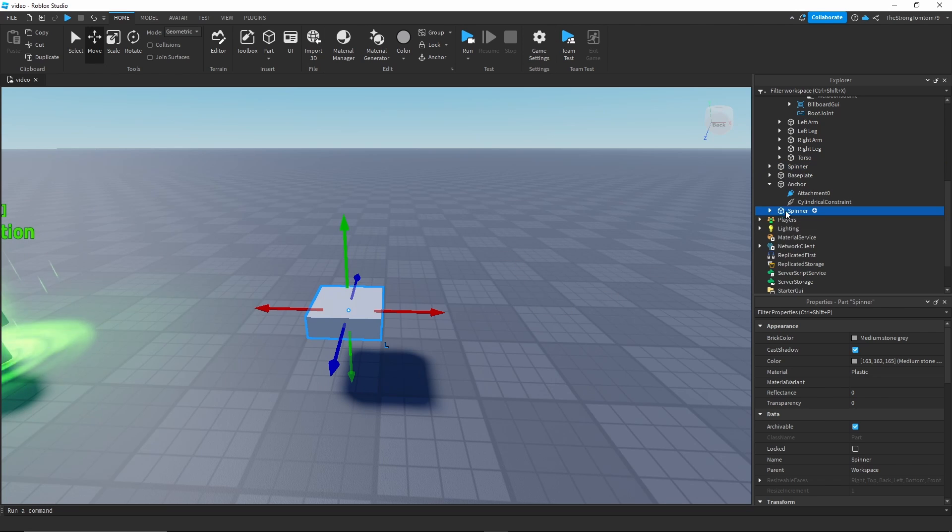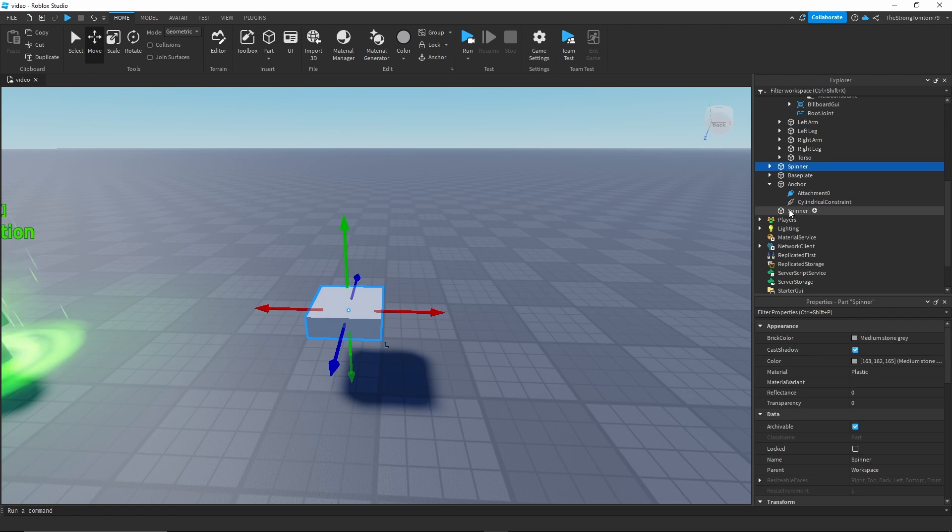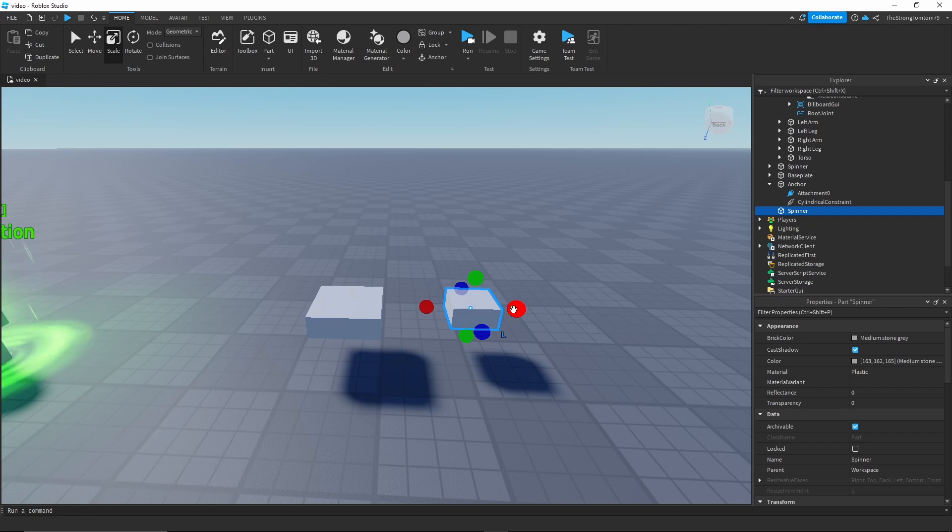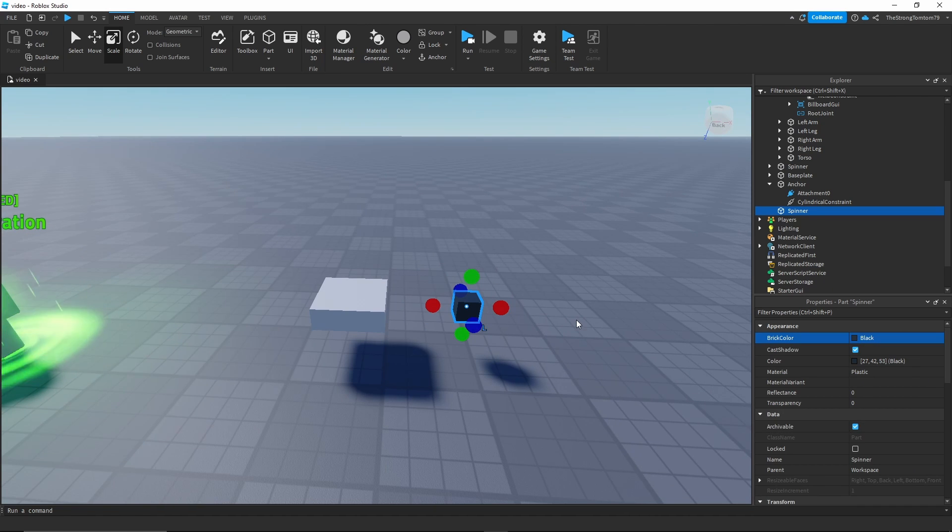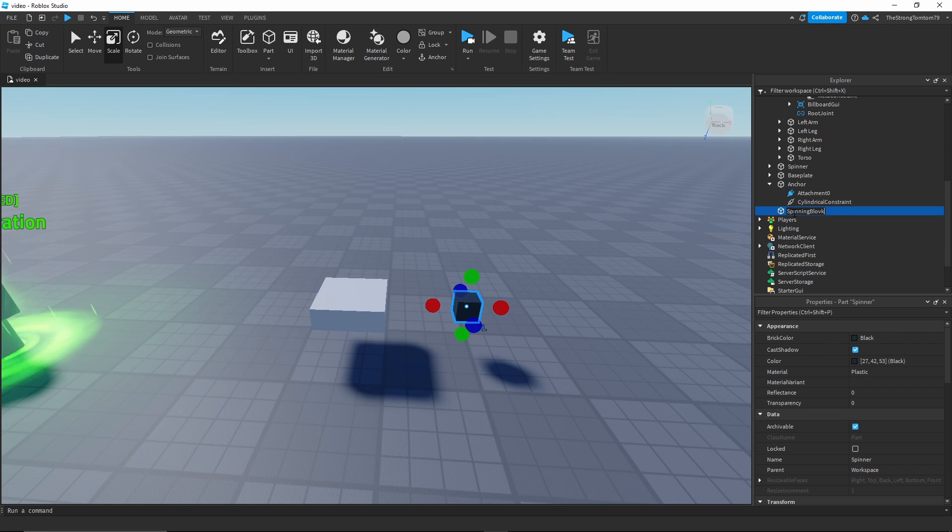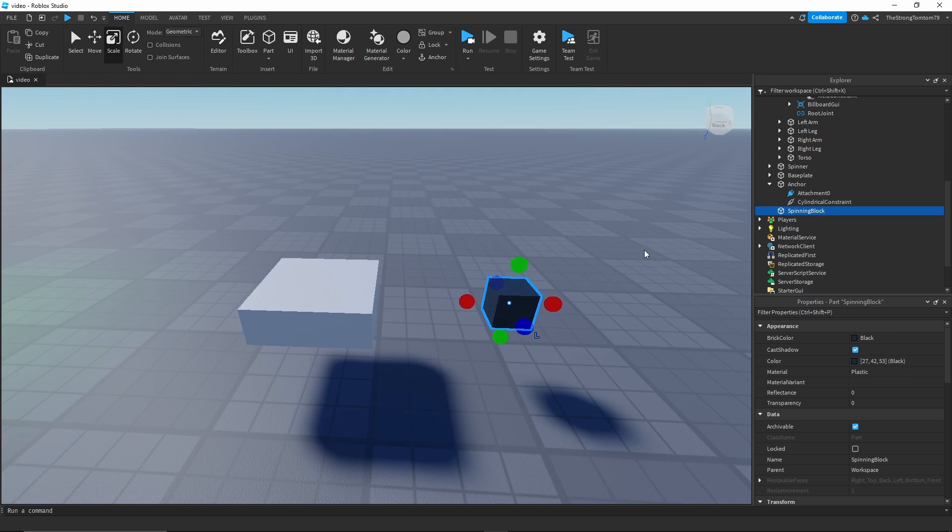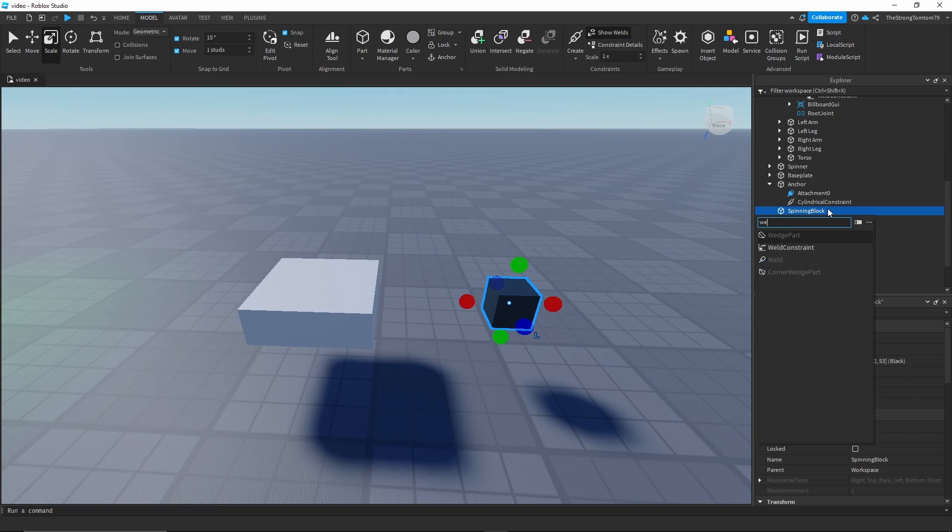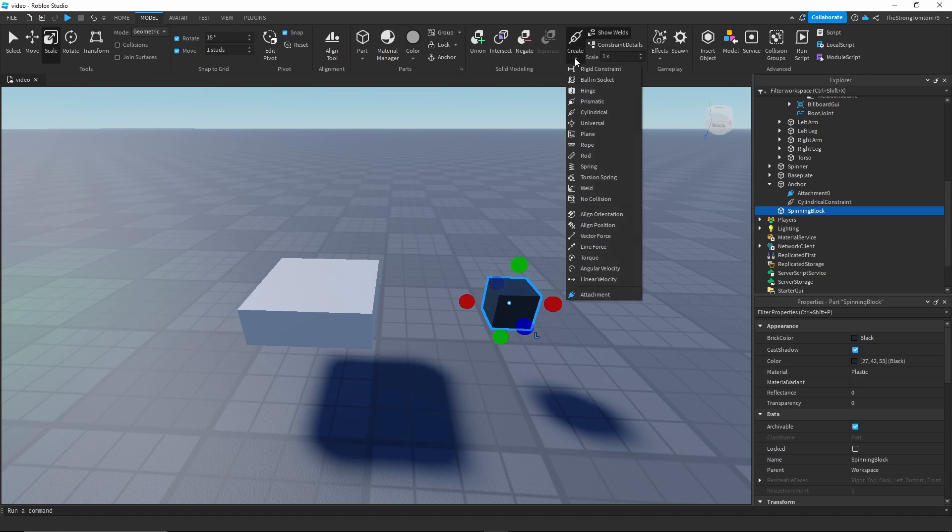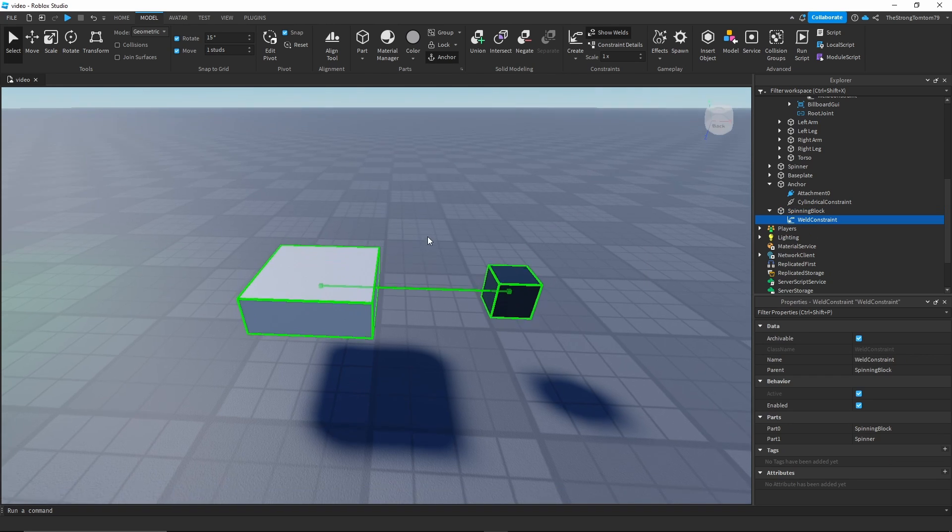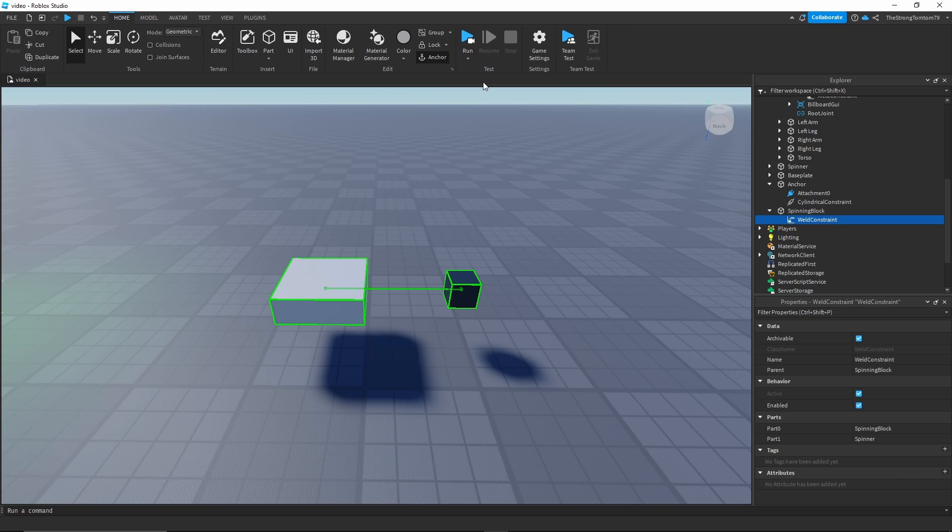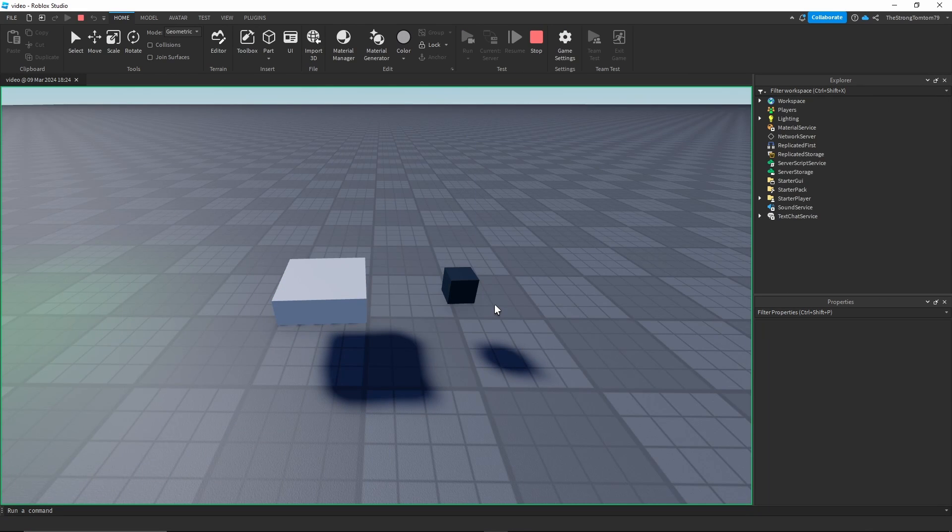First of all we're gonna duplicate this part, then we will just move the part outwards away from the spinner. To make these easier to tell apart I'm just gonna scale this one to one by one and color it black. Before we weld them together I'm just going to rename this to spinning block, and now it's time to weld the two together. We can go to either this menu or the same drop-down that we used the cylindrical constraint from. Now that both of them are welded we're gonna click run and we'll have a working spinning object.